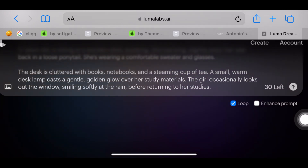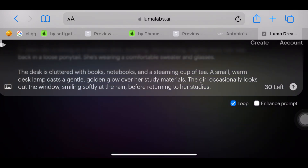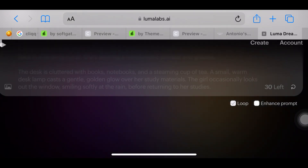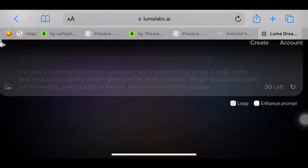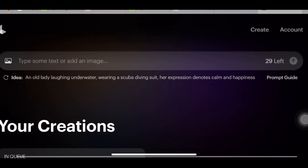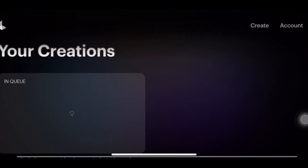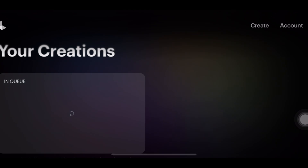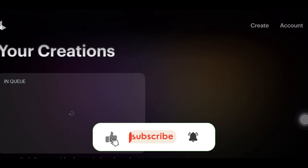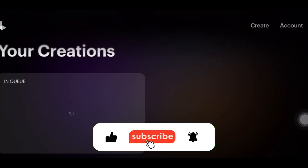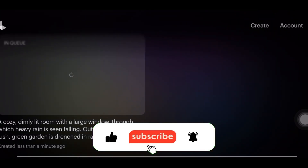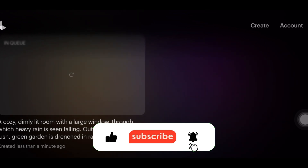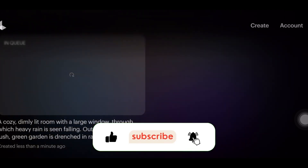And that's it. Now you can create any looping video with any prompt you want. I hope you found this tutorial helpful. If you did, please don't forget to like, share, and subscribe for more tips and tutorials. Thanks for watching, and I'll see you in the next one. Bye!